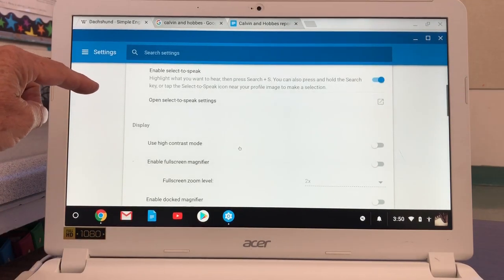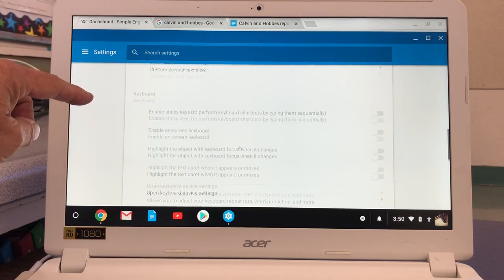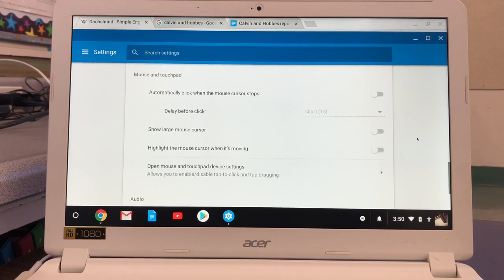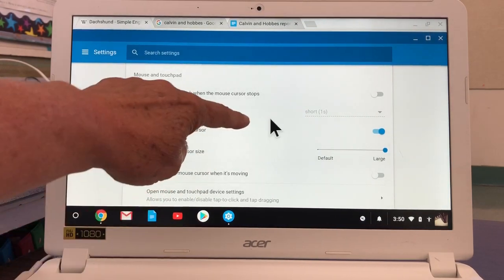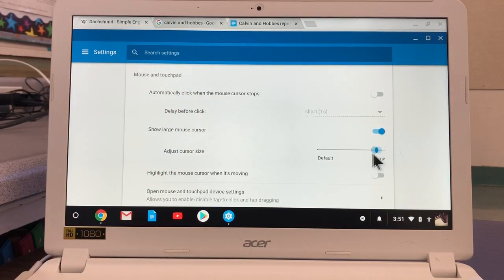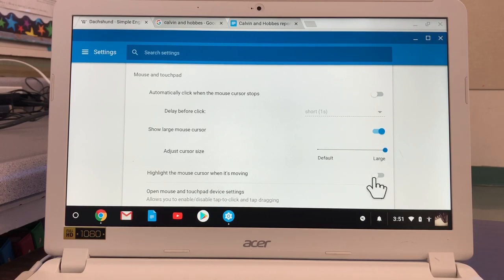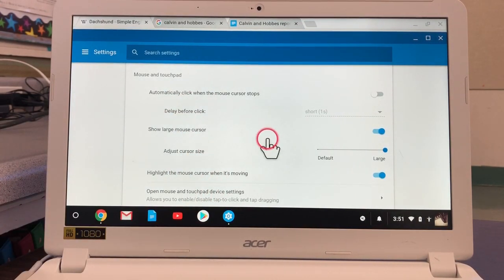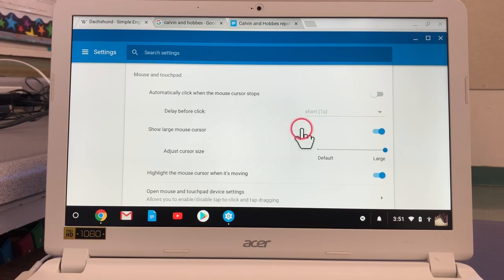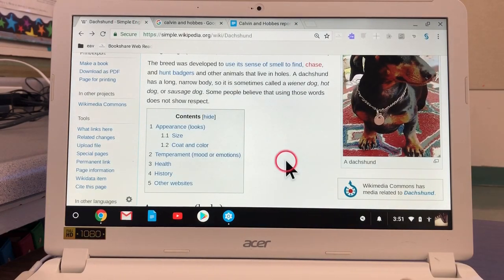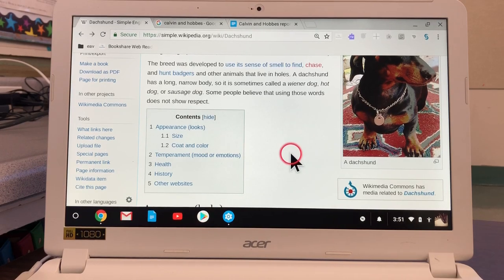I'm going to open Advanced and continue down to Accessibility, looking for Manage Accessibility Features. When I open that I have several categories: text to speech, display, keyboard, mouse and touchpad. So if I enable Show Large Mouse Cursor — I now have a large pointer. I have some options for the size; I'll put that as big as it goes. It's also nice to highlight the mouse cursor when it's moving — now I have a red circle around the arrow. That's how you get the large mouse cursor. Those are two ways to zoom and getting the large cursor, which are important things to help with the visual settings on a Chromebook.